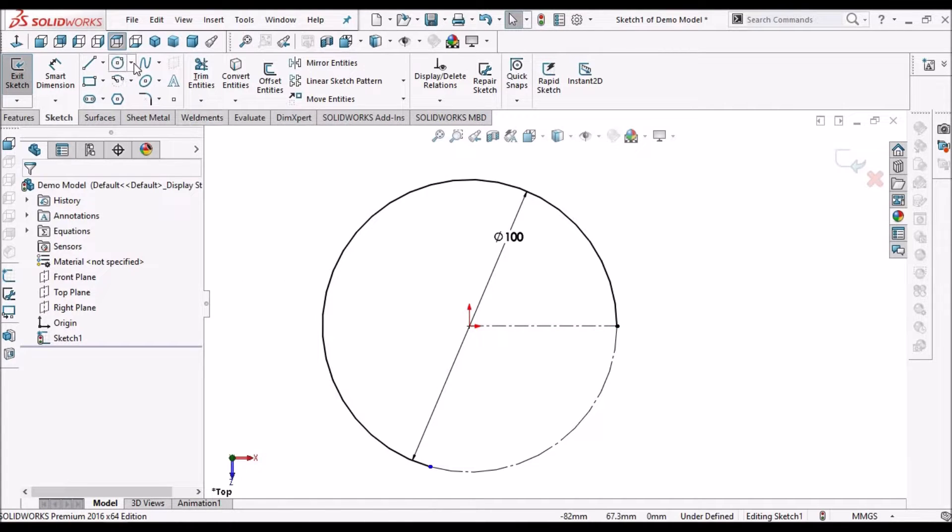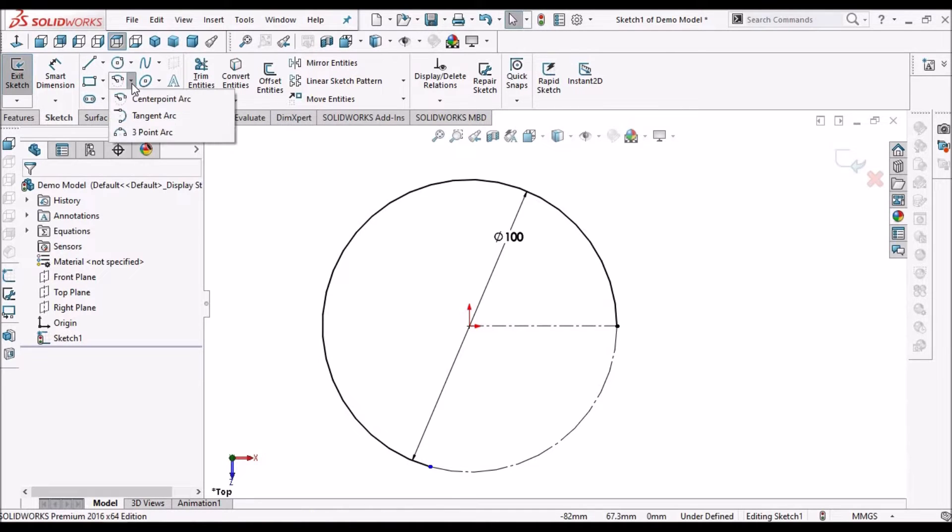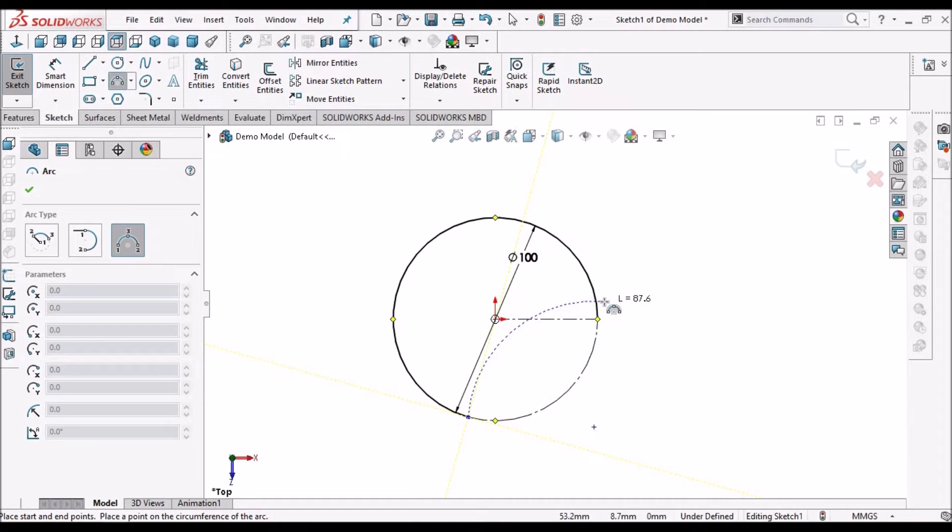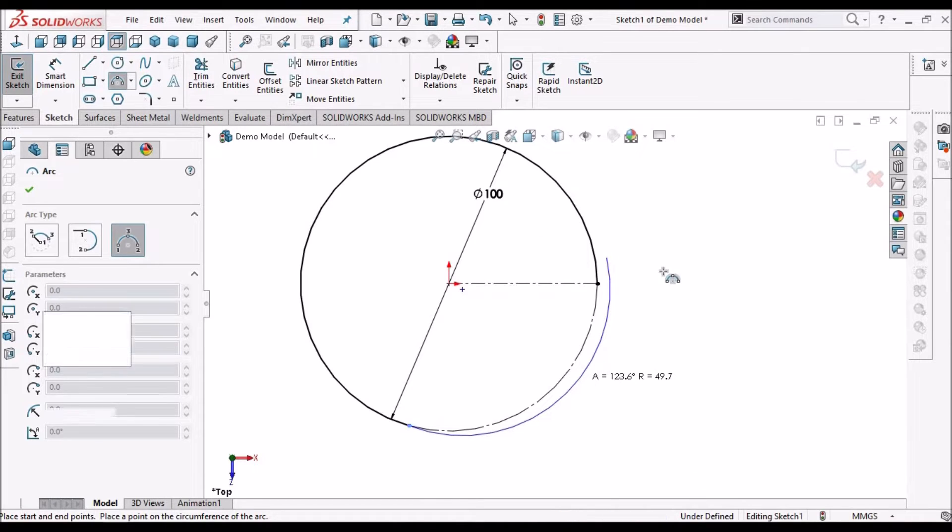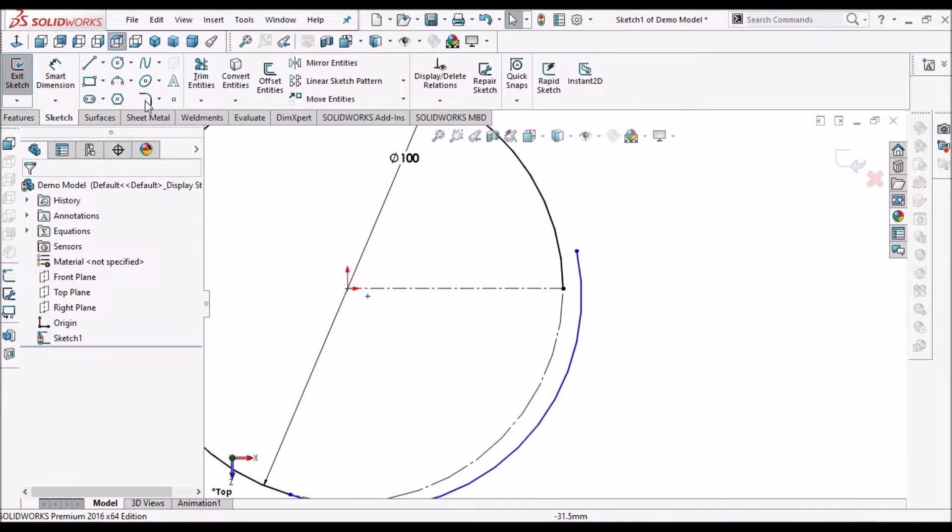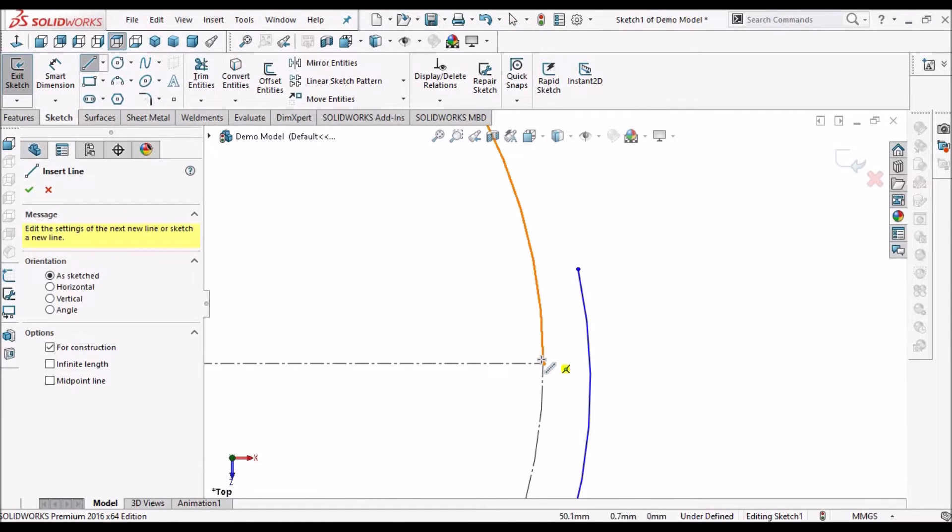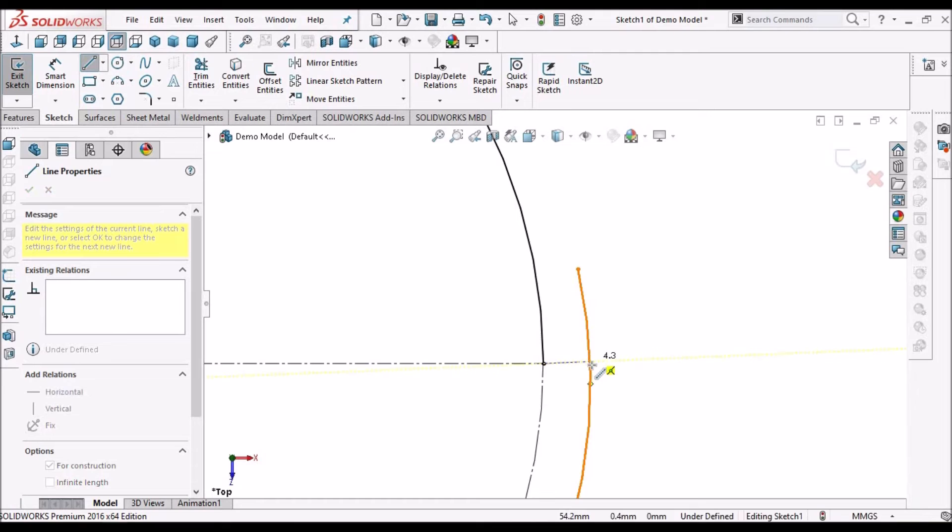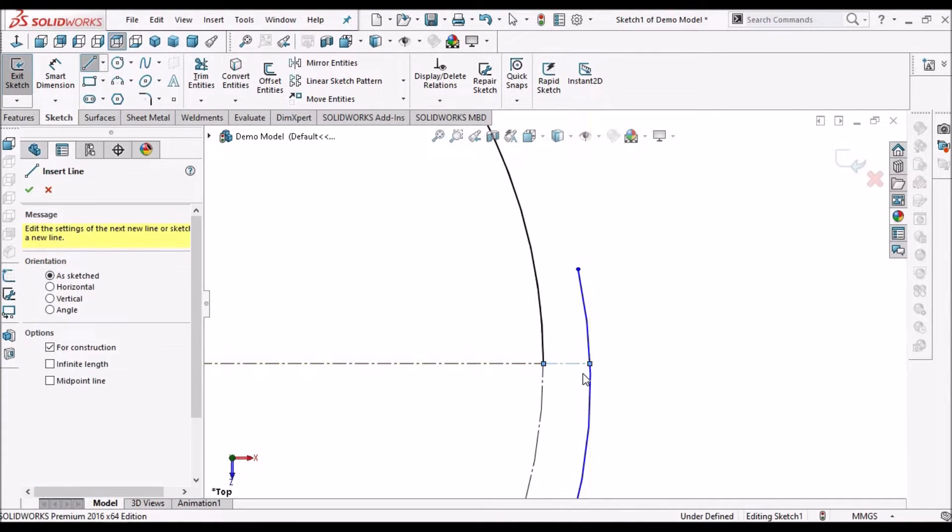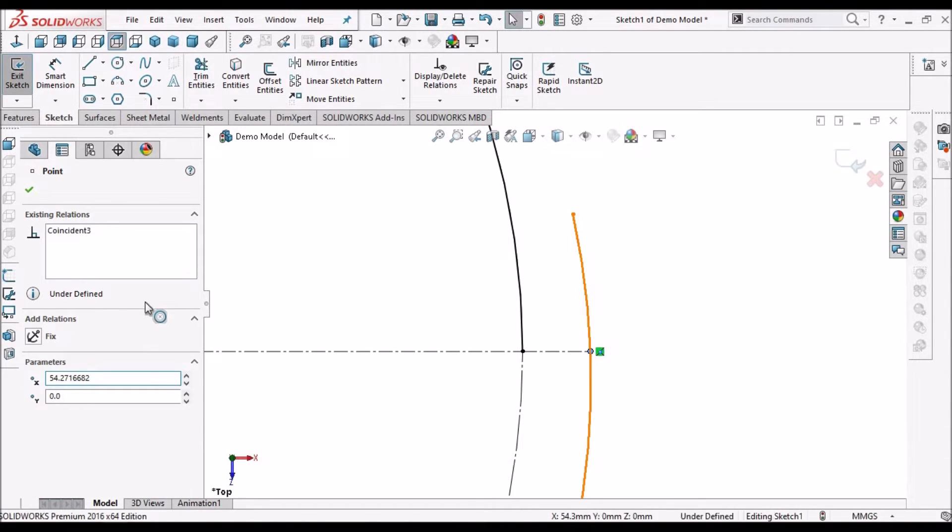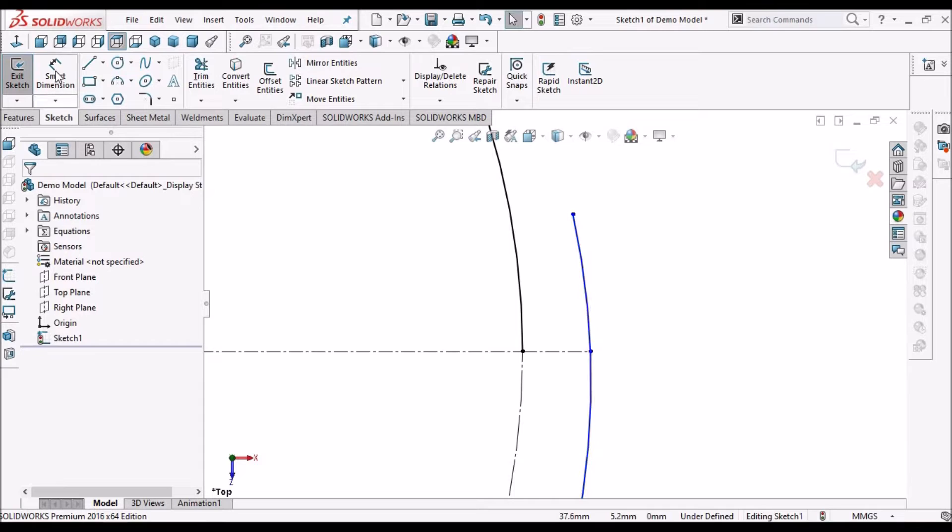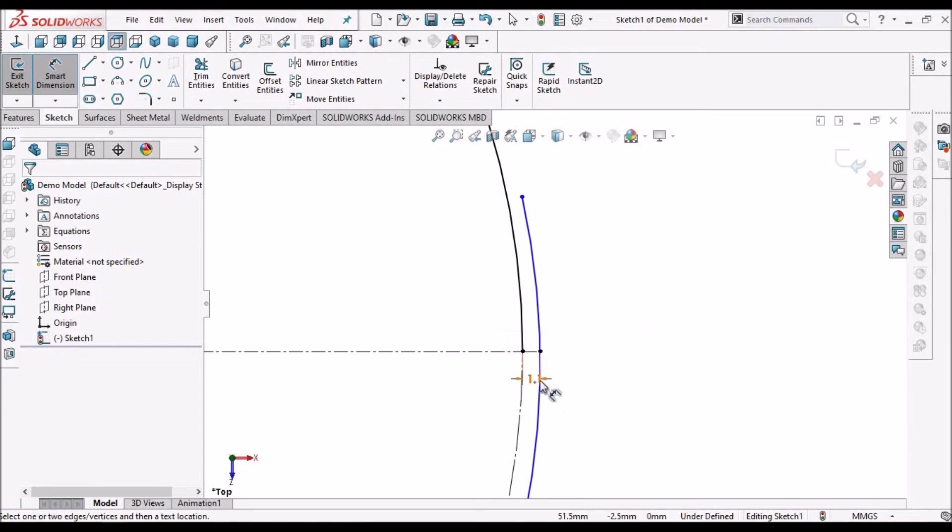Now we have to draw one more arc. So now we have to select three point arc. Select this point, place it over here. Take one center line connecting this end point and this arc. We have to make sure that it is coincident with the arc. Make it coincident. Make this 1.1.